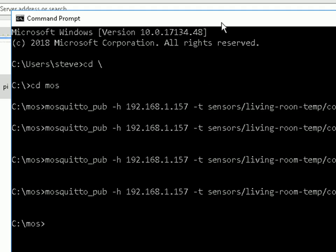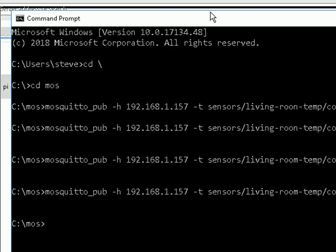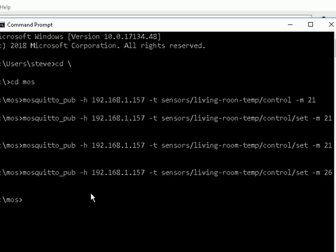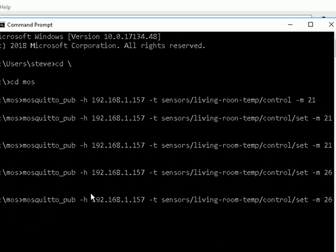Now, to control this sensor, I can use the Mosquito Pub tool. And I've already set it up here. And I'm going to set the living room temperature. It's currently 26. I'm going to set it to 10 degrees. So if I just do that and I go back,